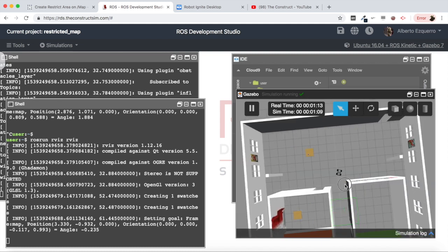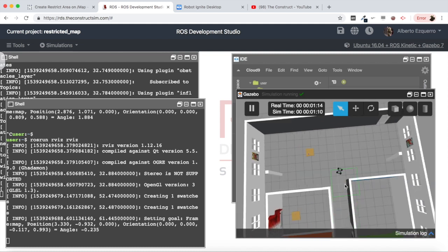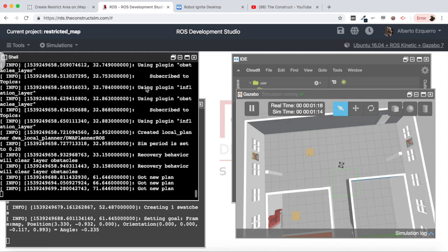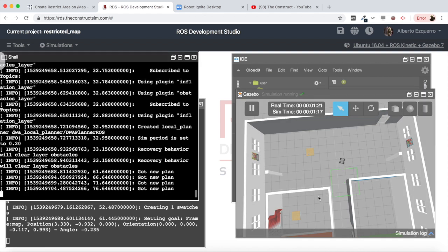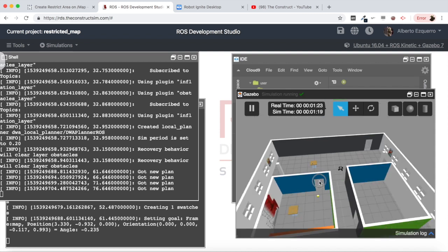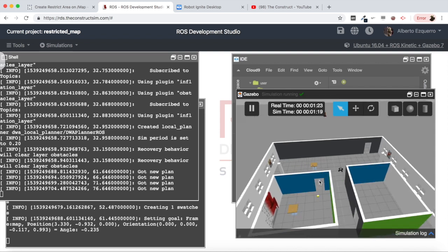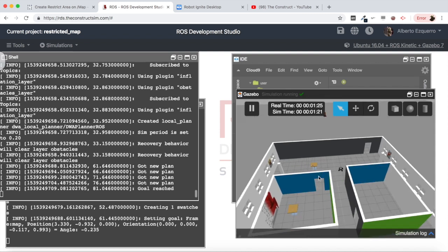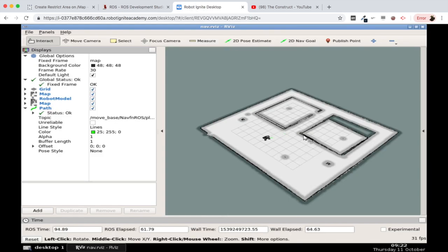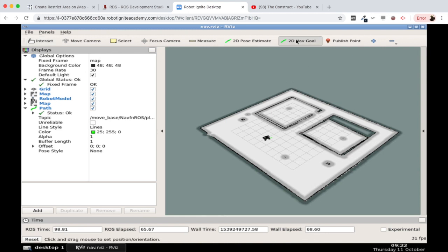And now what we are going to do is to send a goal inside this room and check what happens. So as you can see within the simulation we don't have any obstacle, there's nothing here so theoretically the robot could go through this door. But in our map we have drawn that line blocking the entrance to this room. So let's see what happens if we try to send it inside this room.